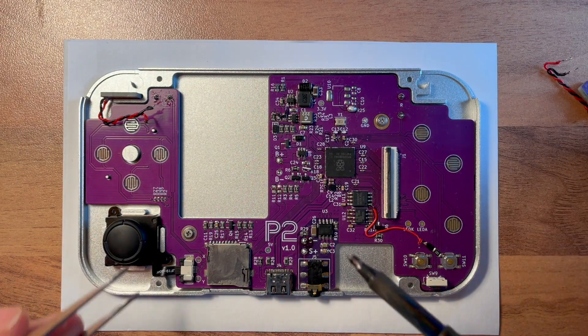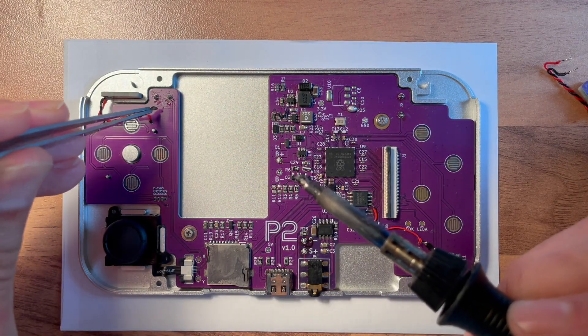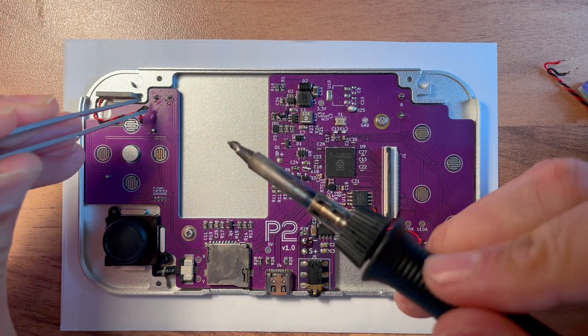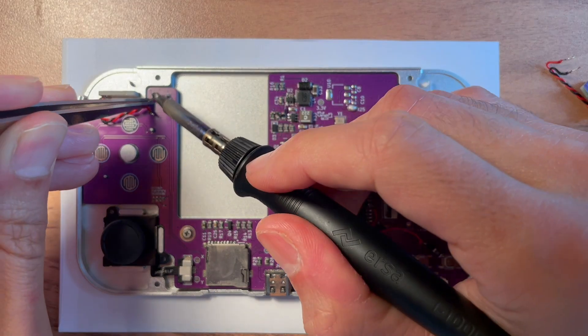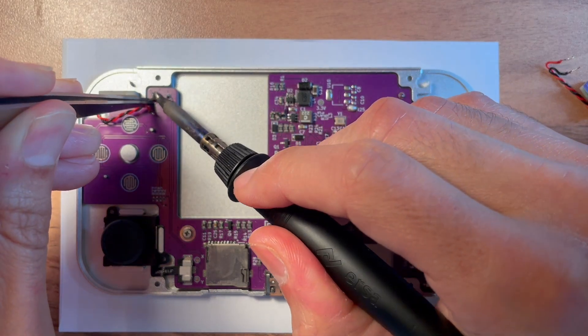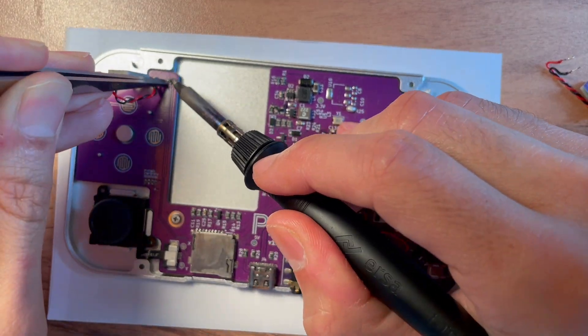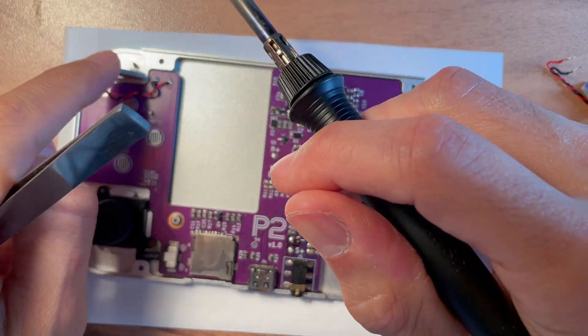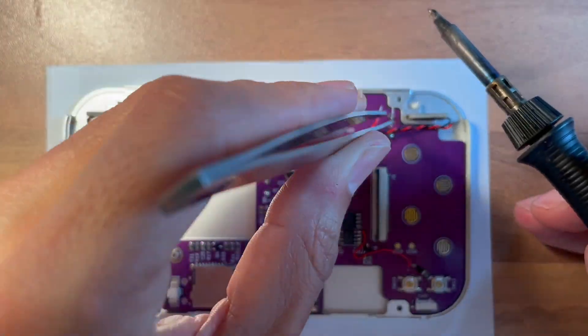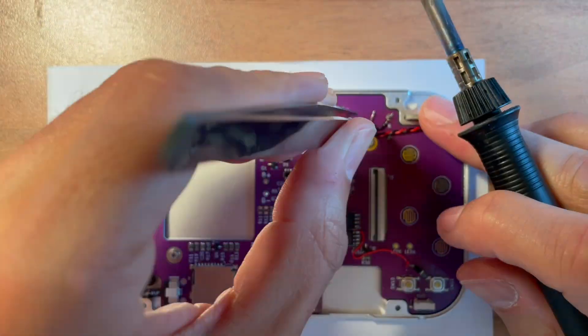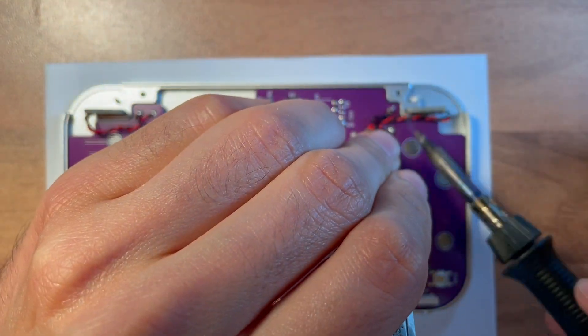Now solder the wires to the main board. Okay, let's speed things a little up here. Make sure to keep the wires as short as possible and take care that they don't get in the way of the buttons or the metal rods.